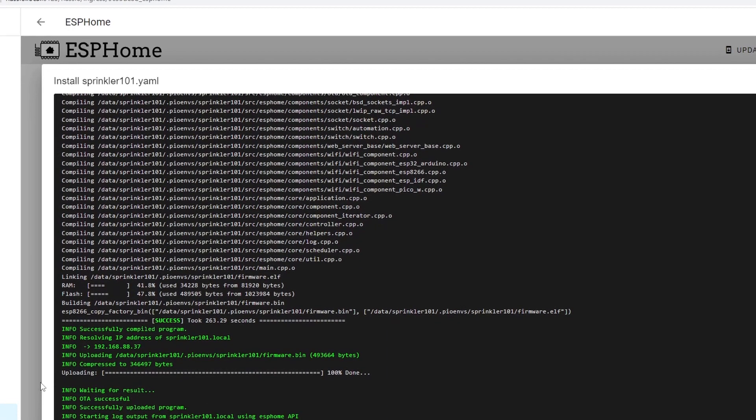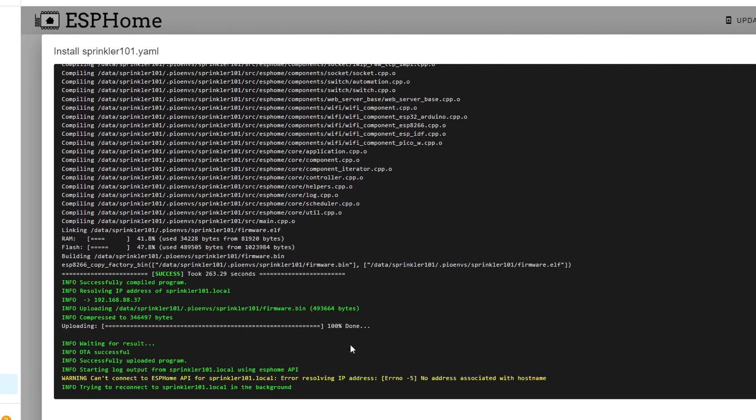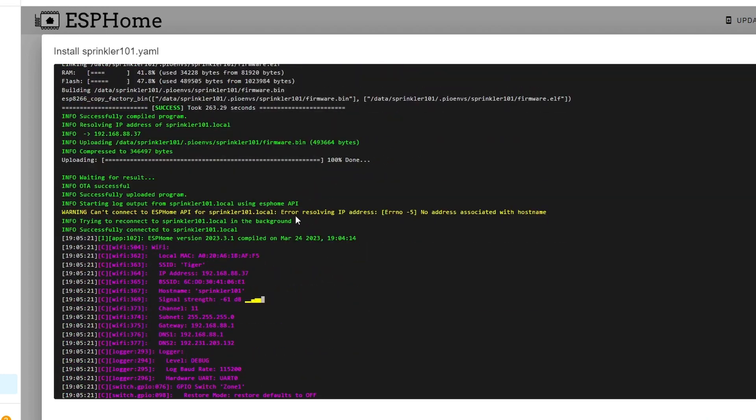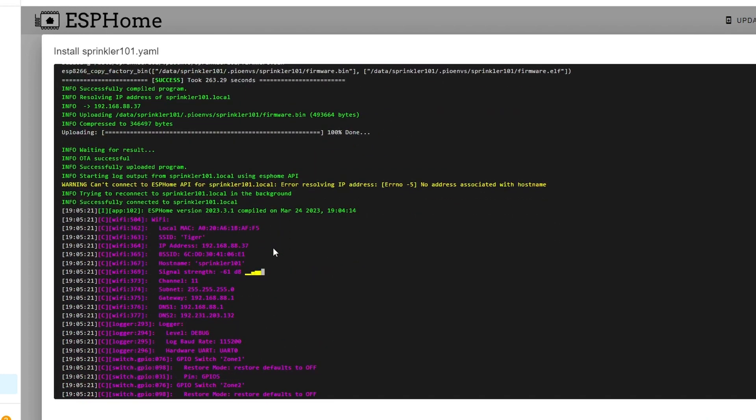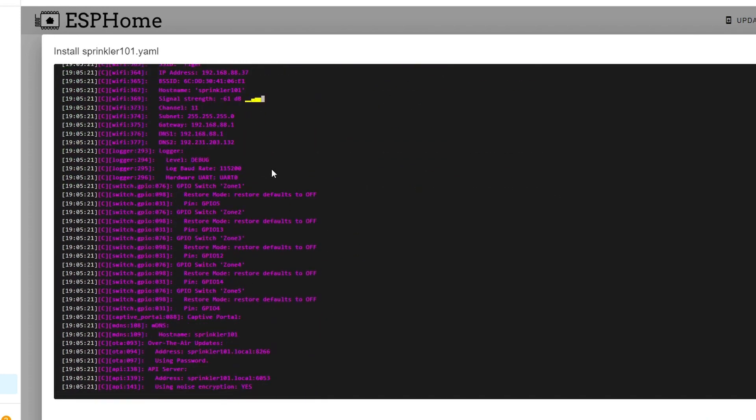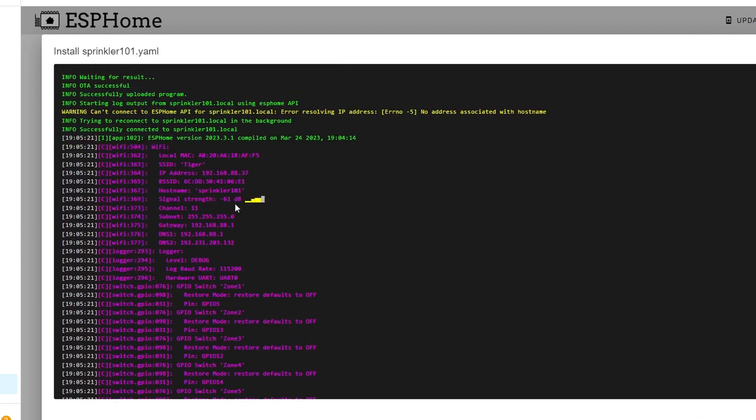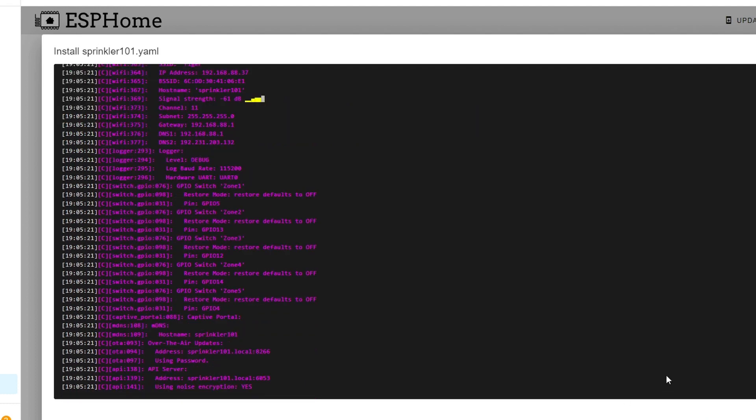And now it seems that we get a success loading here. It says successfully compiled and then uploading 100% done. We're just going to wait until it will be connected to the wireless. At the moment it says error resolving but then now it's connected. You have to look at this one. When you can see the signal strength, it means that it's connected and you get the IP address as well.